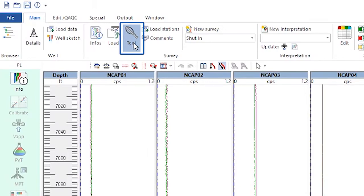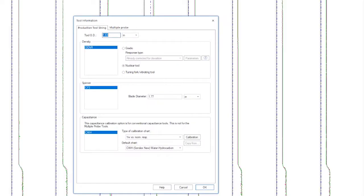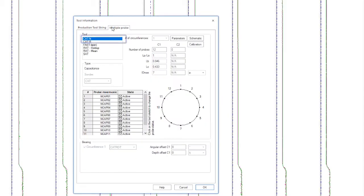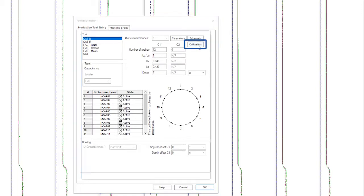We now go to the tool information window, multiple probe tab, and choose CAT N and click on the calibration icon.